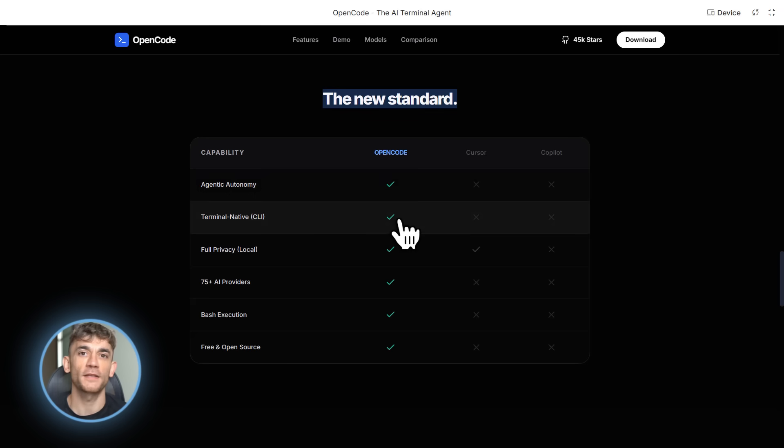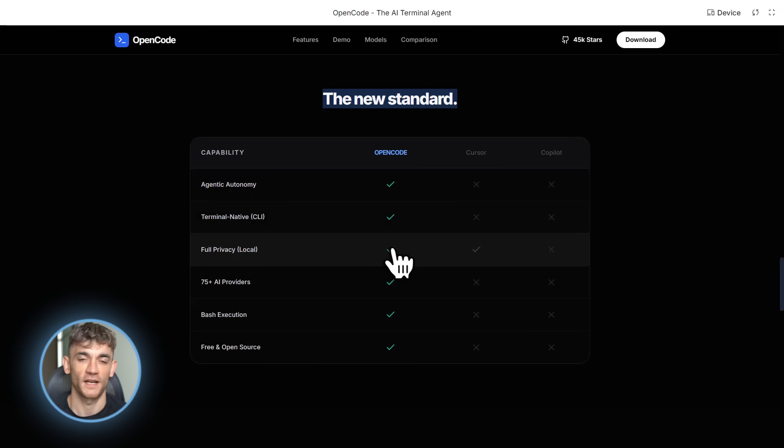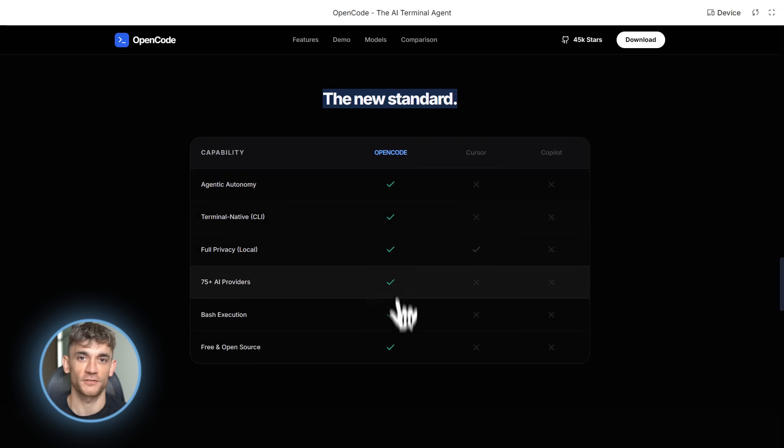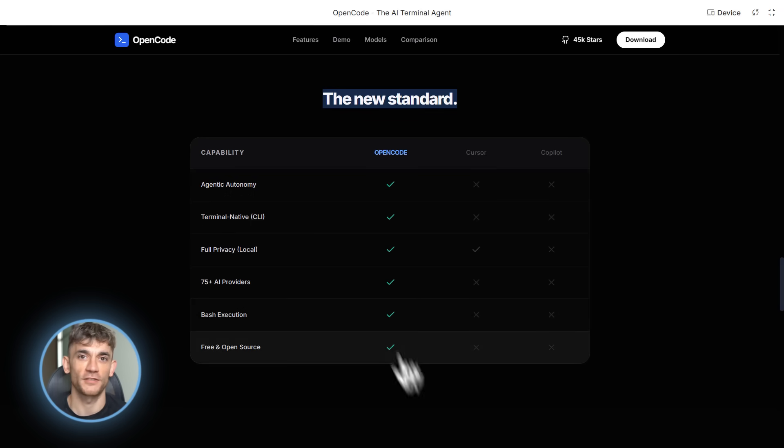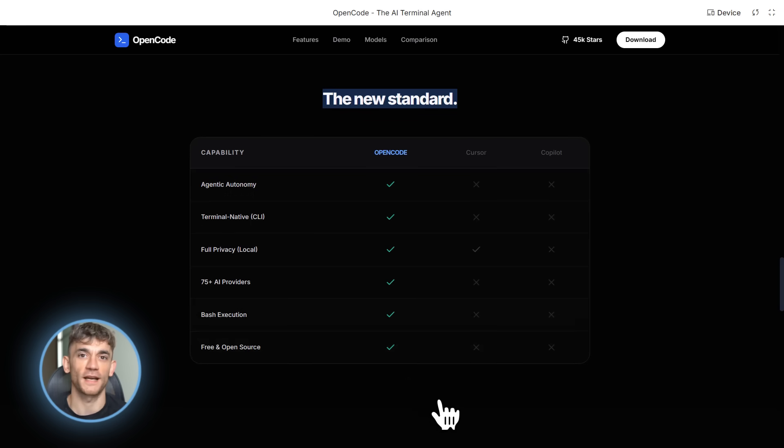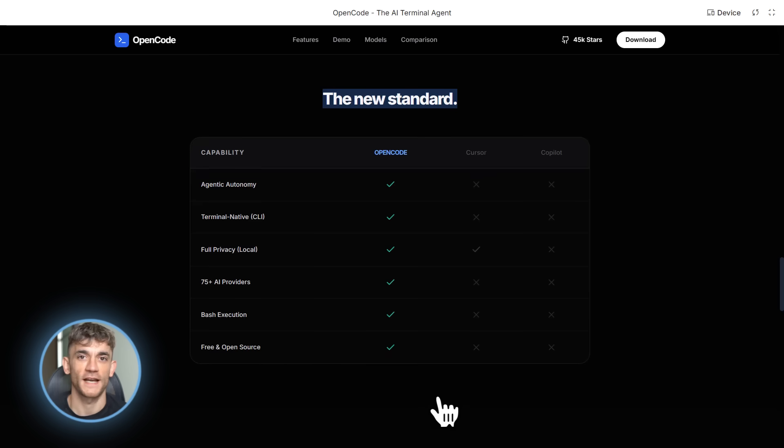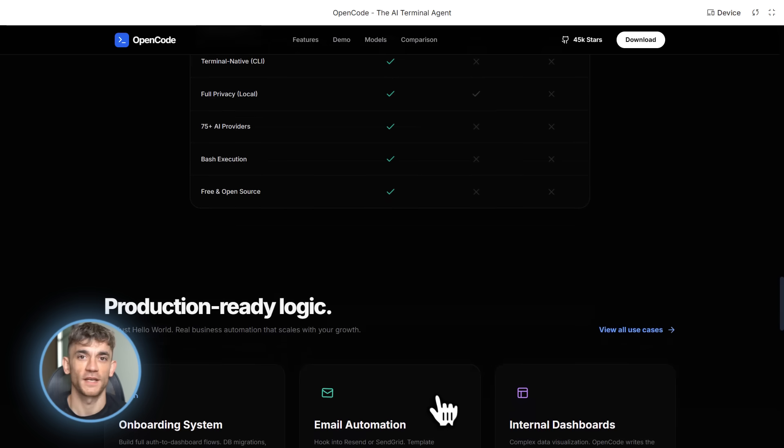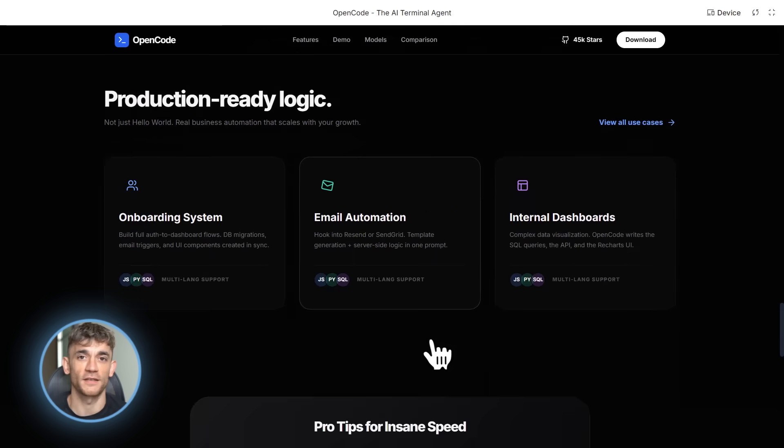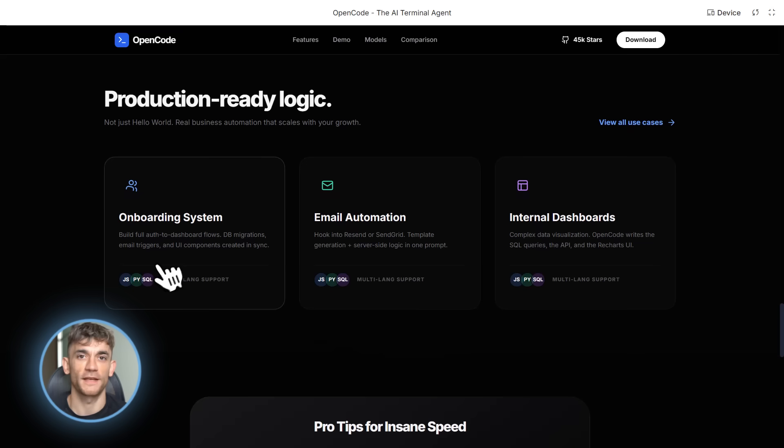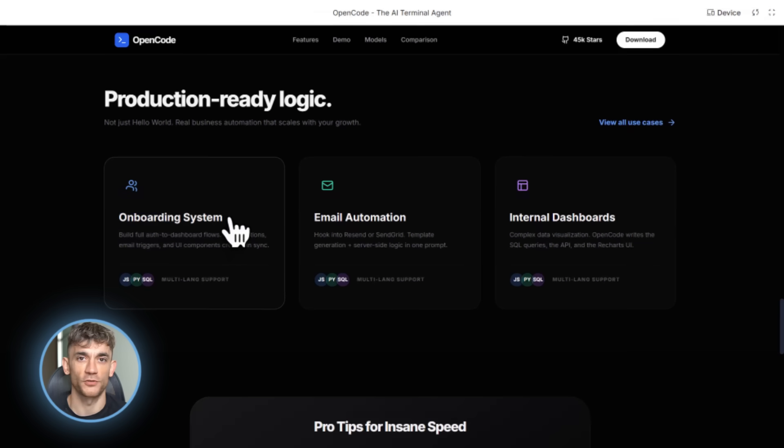And here's what's really cool about this. Different AI models are good at different things. Claude is amazing at understanding complex context and writing clean code. GPT is great at creative solutions and edge case handling. Gemini is super fast and good at rapid iteration. With OpenCode, you get the best of all worlds.